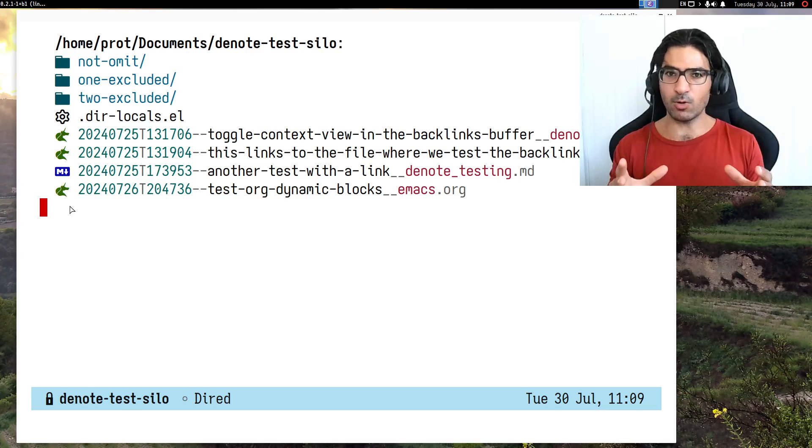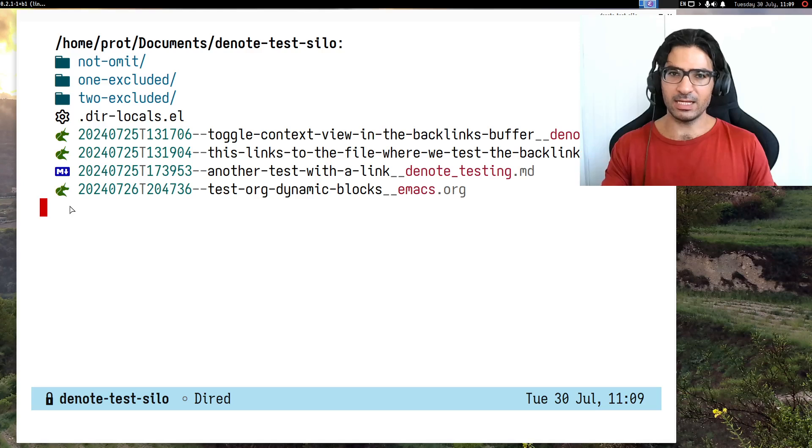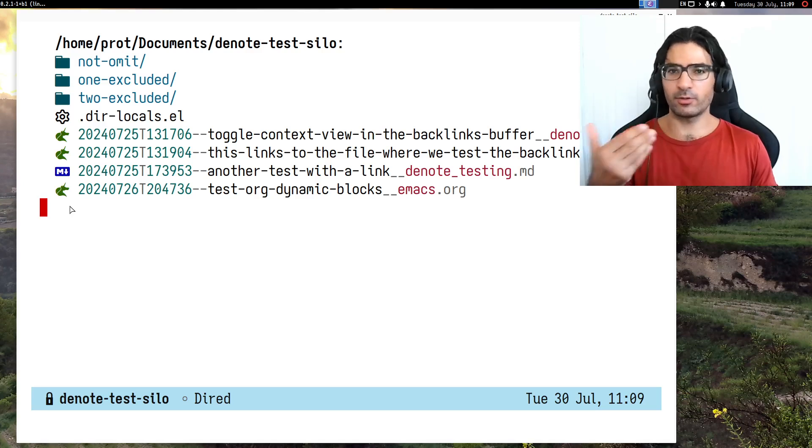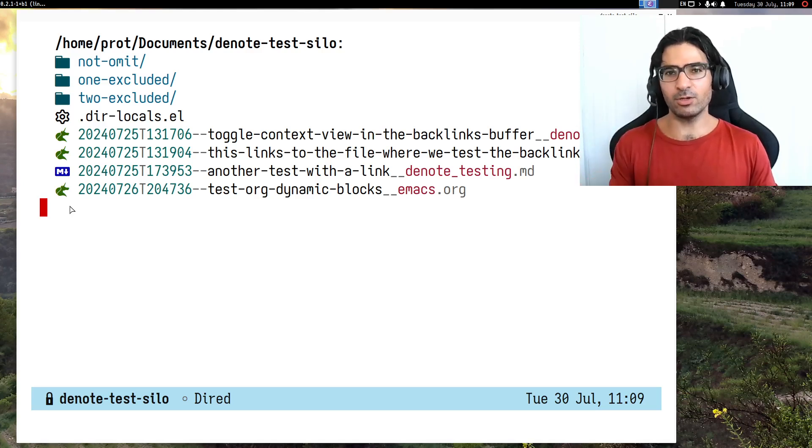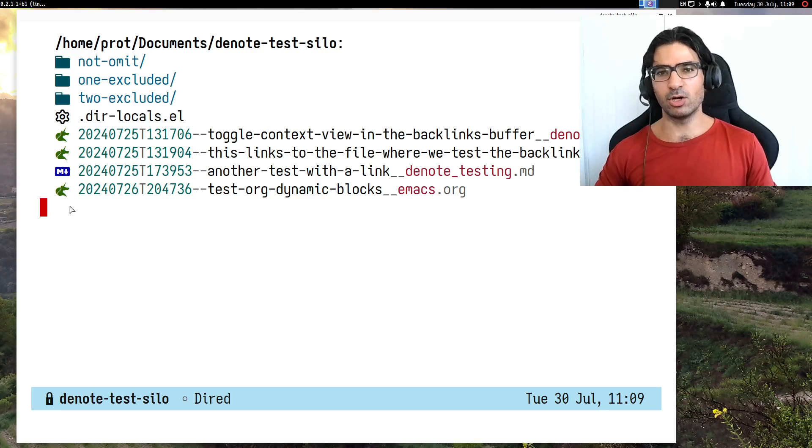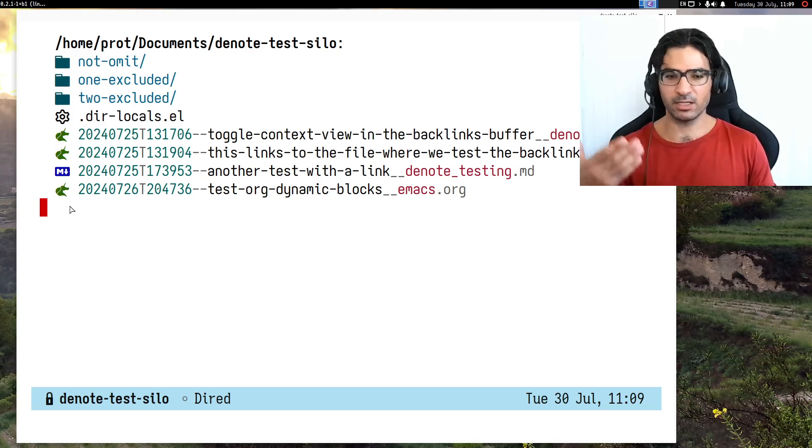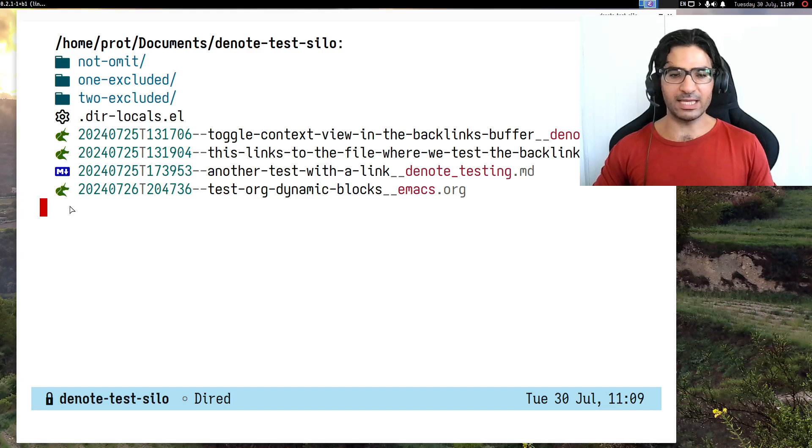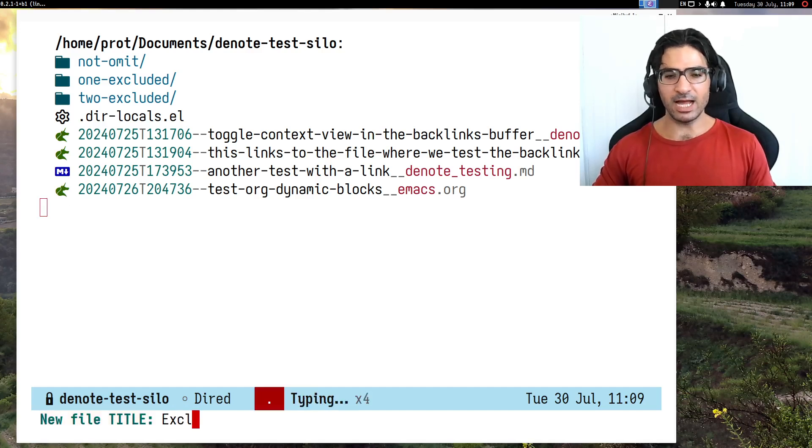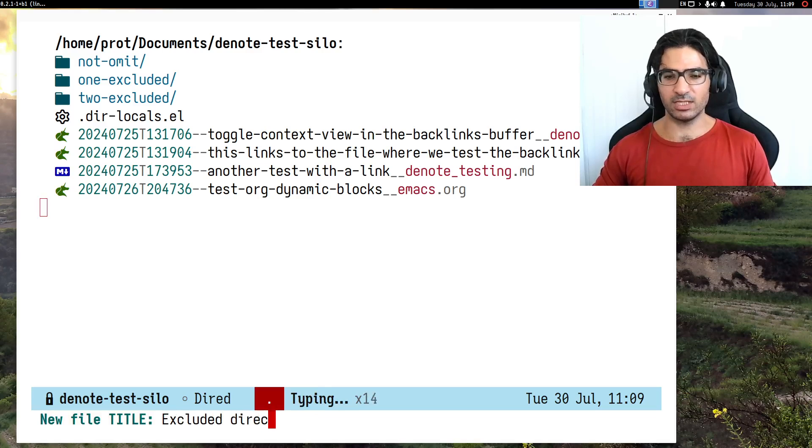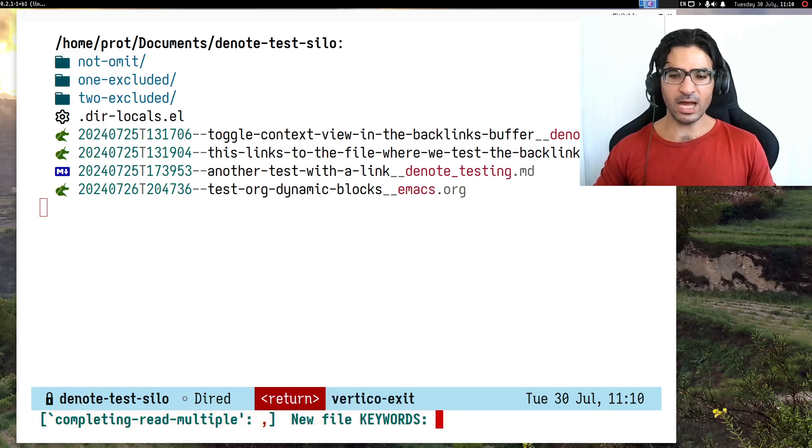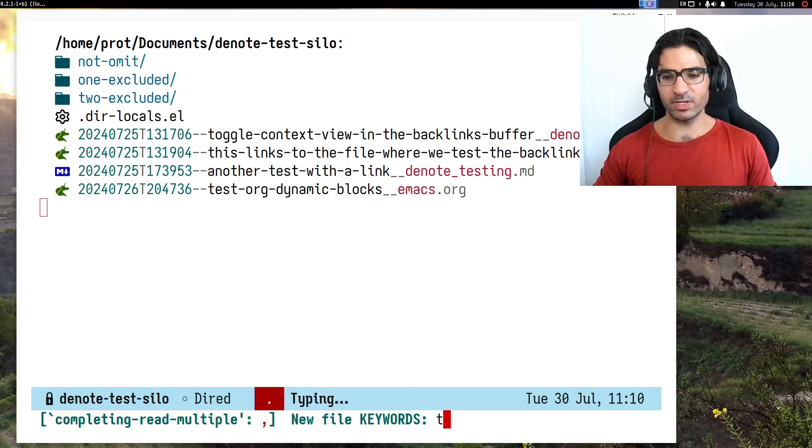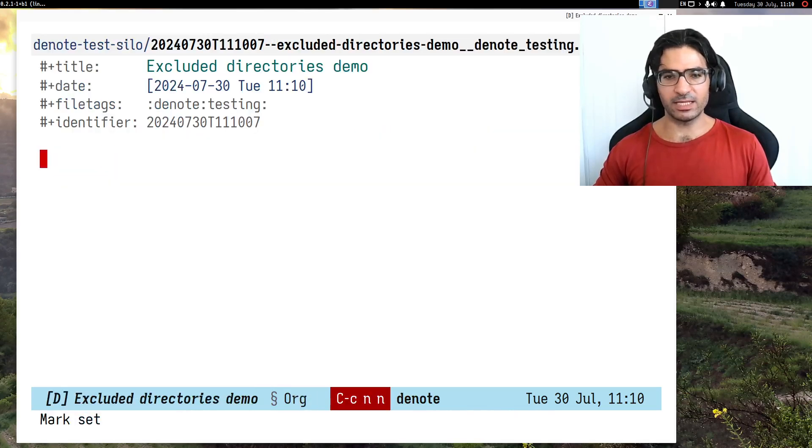I will show you how all this works by starting with an introduction to, or reminder of, how denote org dynamic blocks work. I will create a new denote file and give it a name: excluded directories demo, with keywords denote and testing.